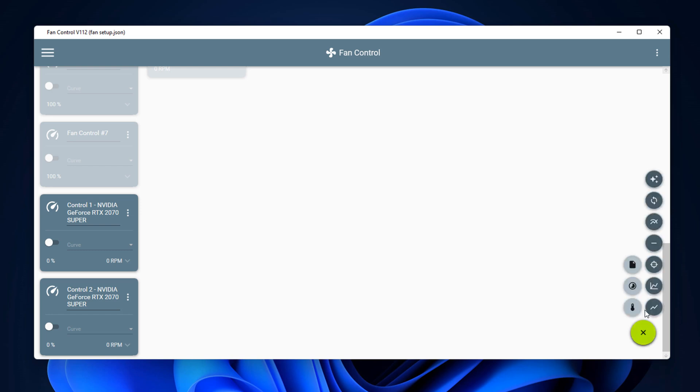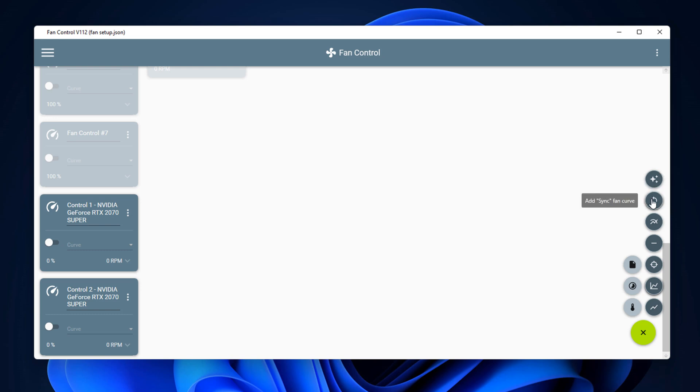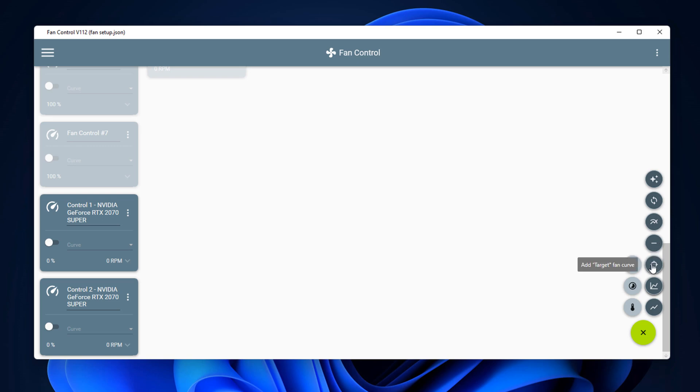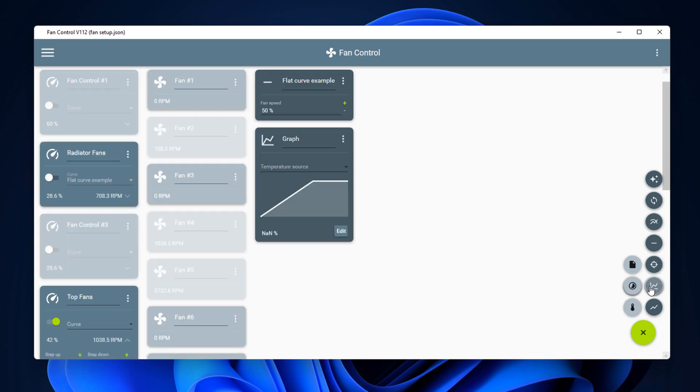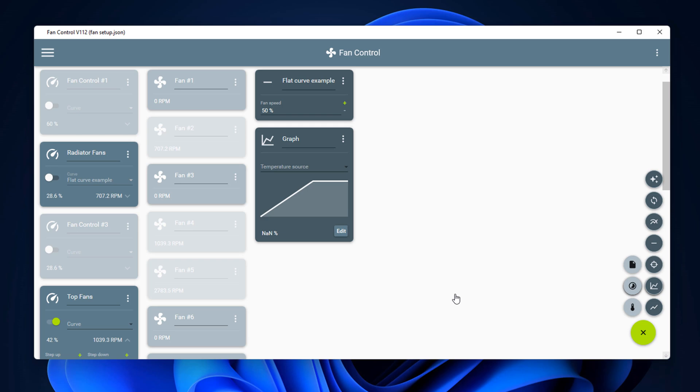So let me go ahead and do that by clicking on this plus sign here. And down here you're going to see add auto beta for a fan curve, and there's another one here sync fan curve, and then also mix fan curve, and then you've got your flat fan curve and also your target fan curve. Down here we've got the graph fan curve and also the linear, and there's some other options down here as well. So let's go ahead and click on the graph option here.